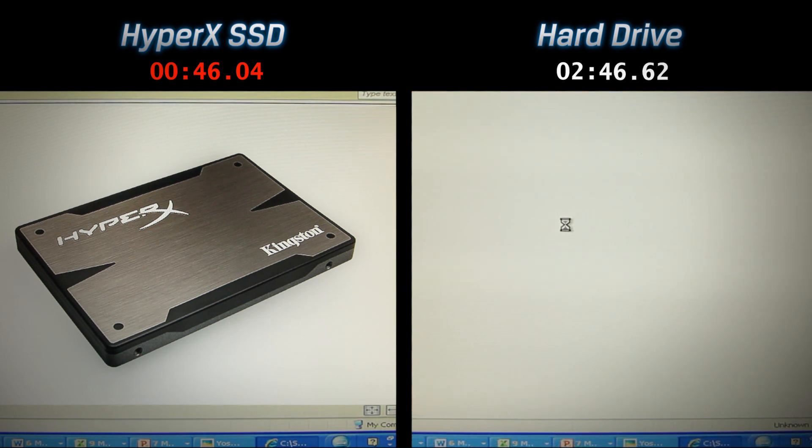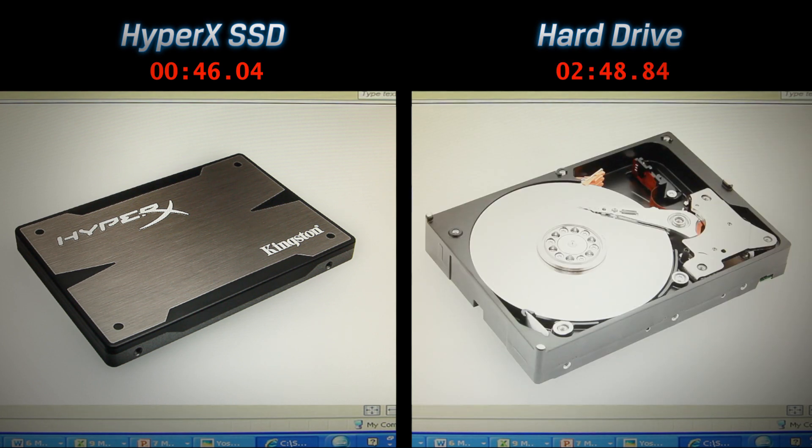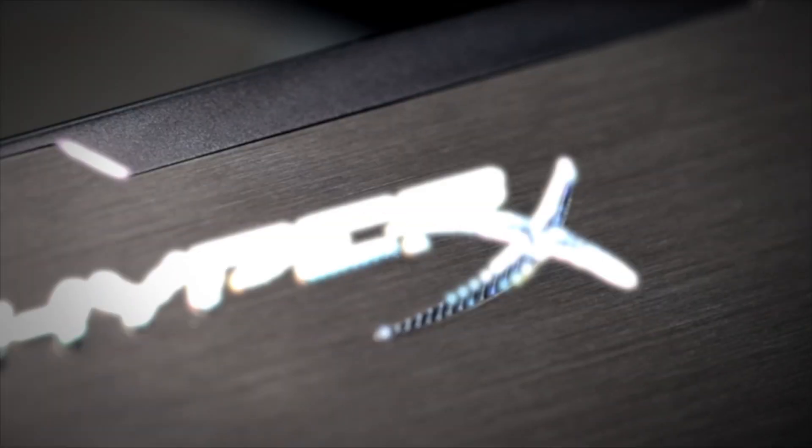In a real desktop or notebook use case, this translates to less waiting and an overall better user experience. Improve your system's performance with reliable HyperX SSDs.